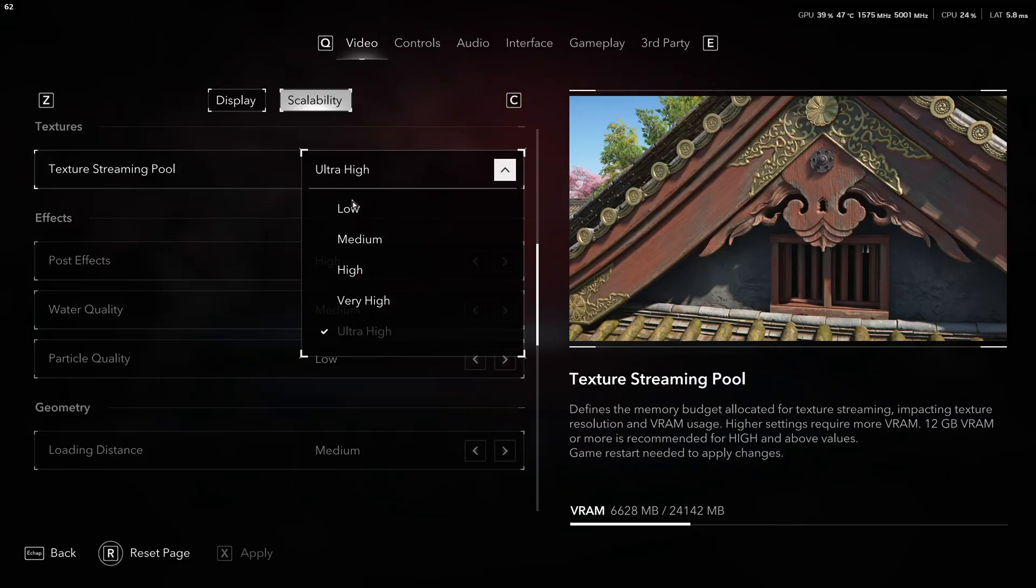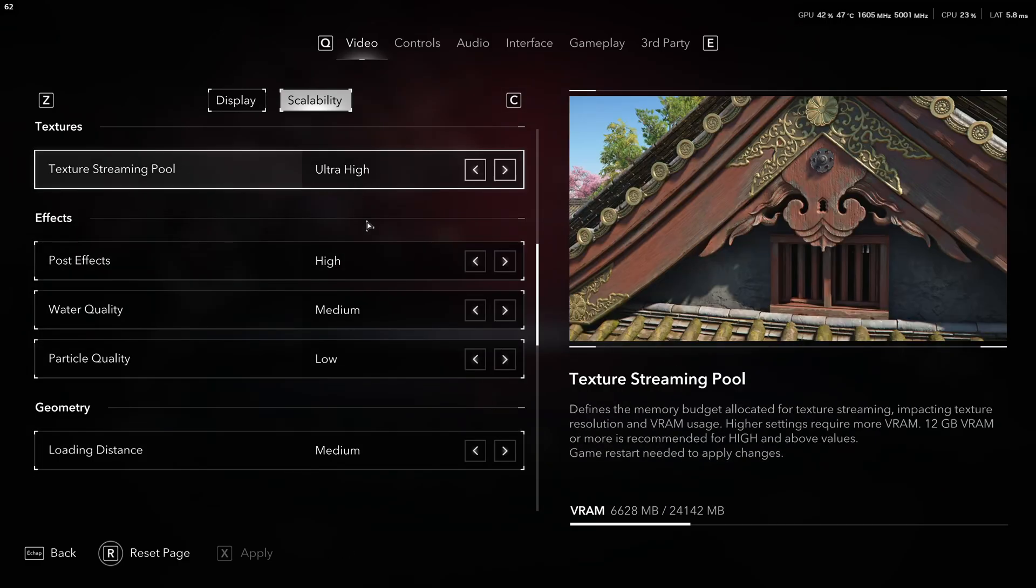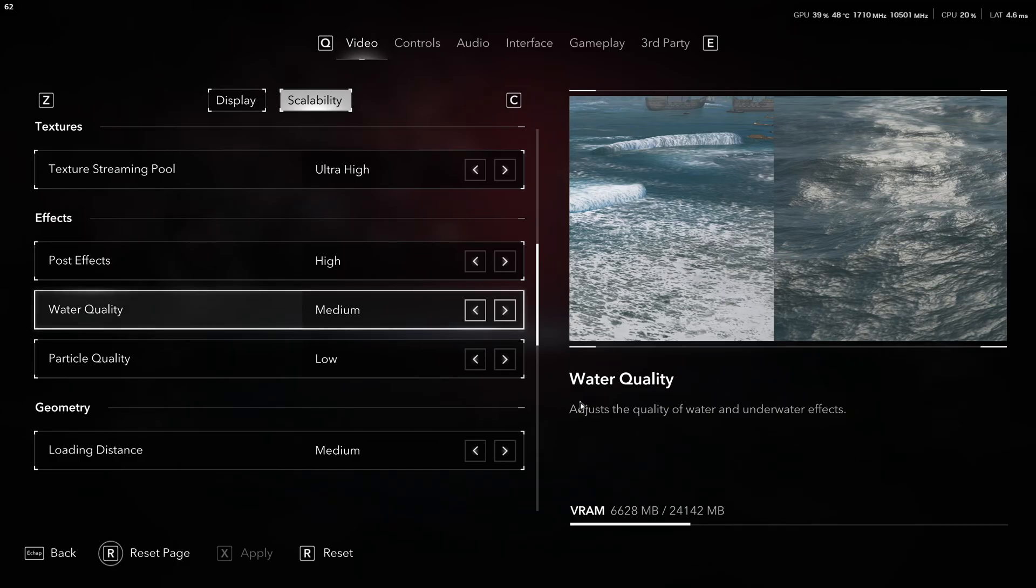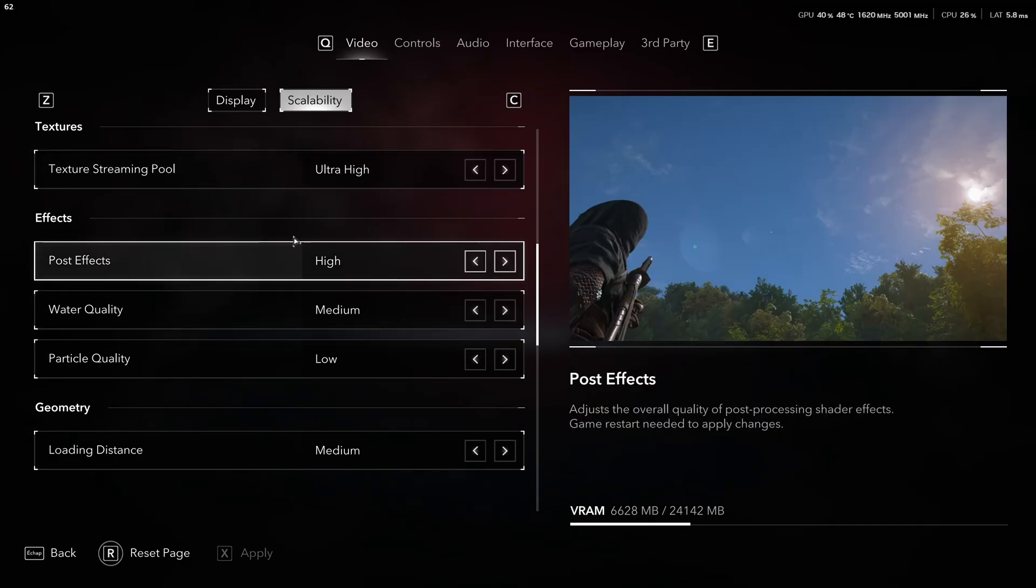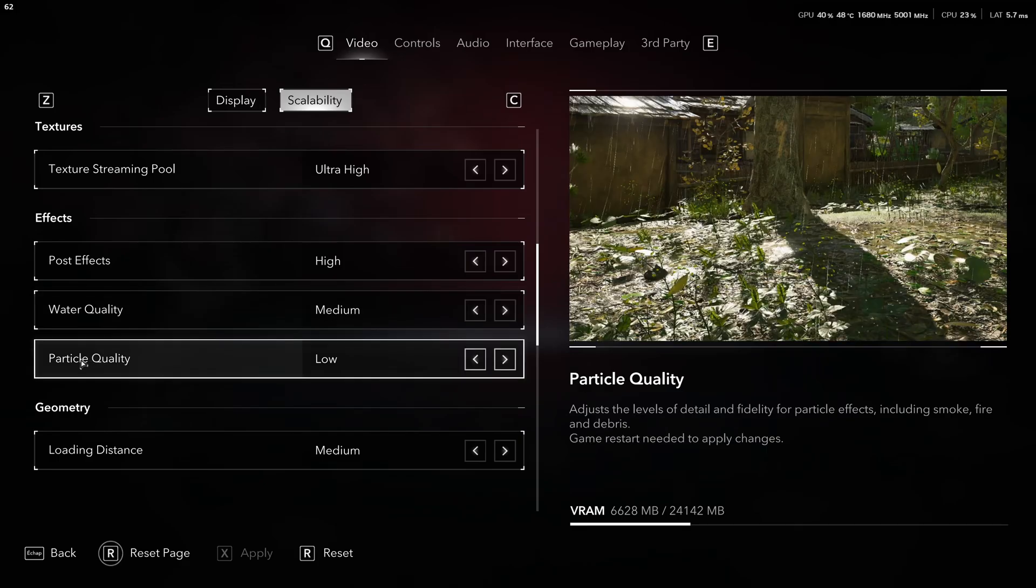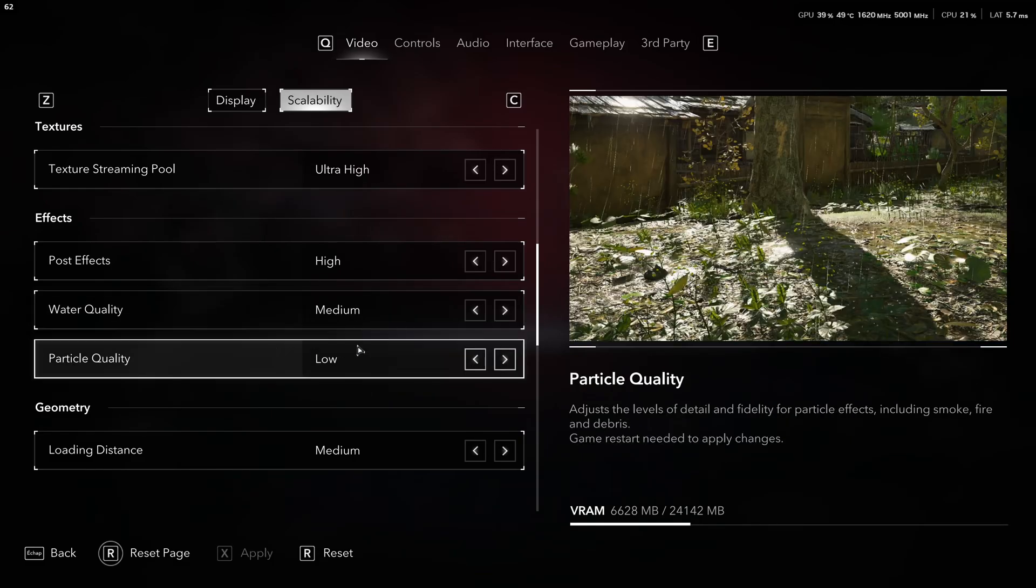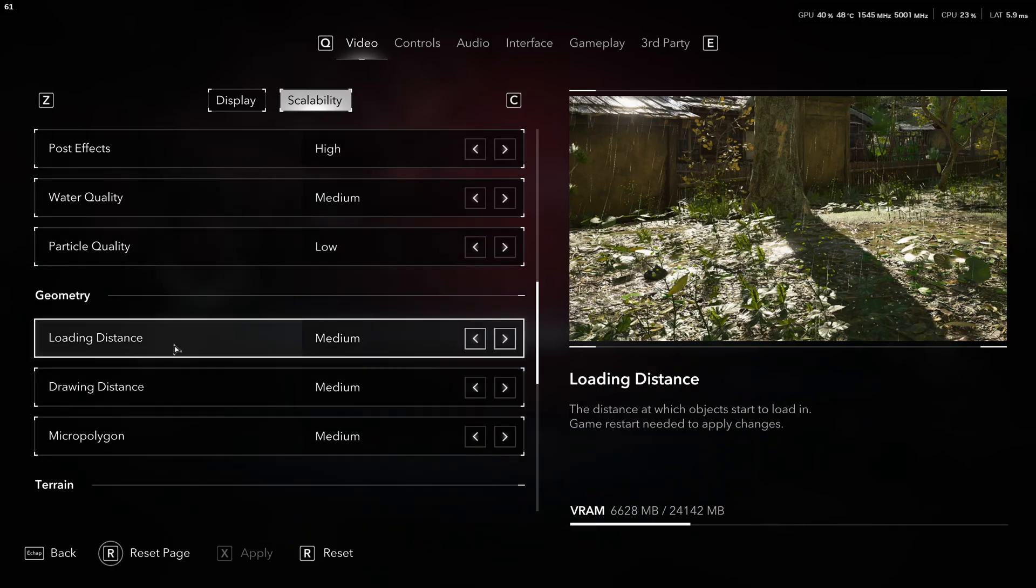Texture streaming pool, honestly, you can use max on it, but it really depends on the amount of VRAM that you have on your GPU. Make sure that you have 10% empty to run your Windows and other stuff. In my case, it's not an issue. I just go with ultra high. Post effect, honestly, you just have two parameters. Go with high, not a huge difference over there. Water quality, go with medium, a nice 4% boost. Particle quality in this game can tank your FPS like crazy when you're fighting or stuff happening. So, go with low or medium, depending on your goals. But if you're struggling because of this one, just lower it.